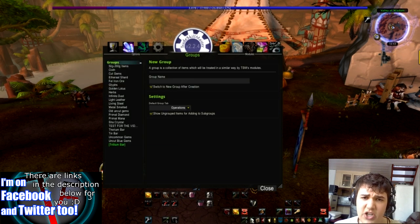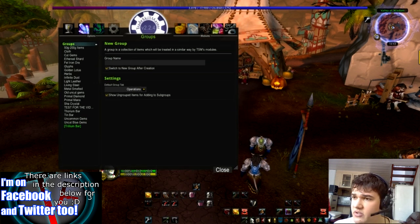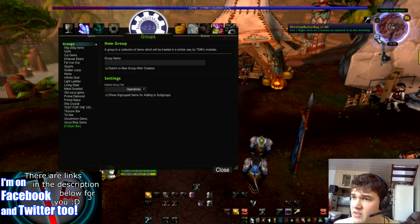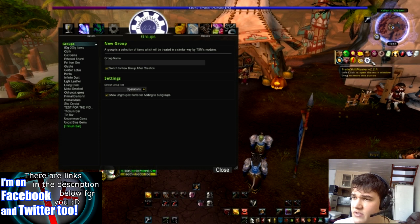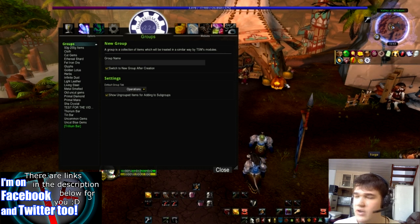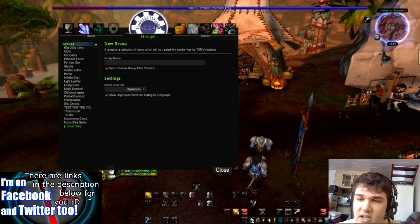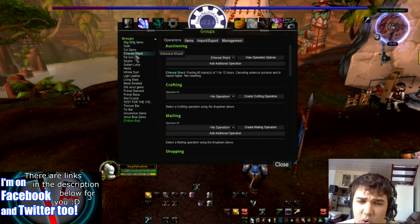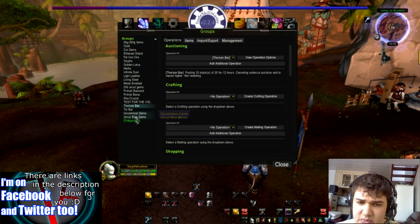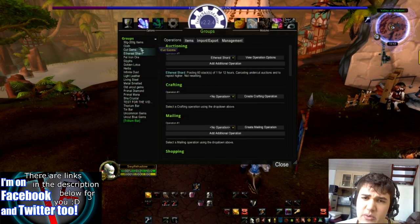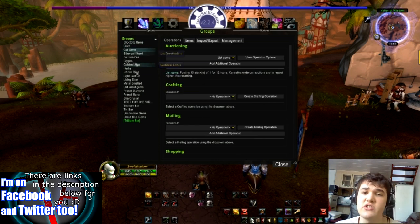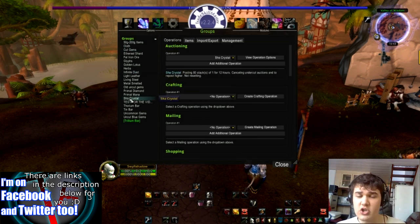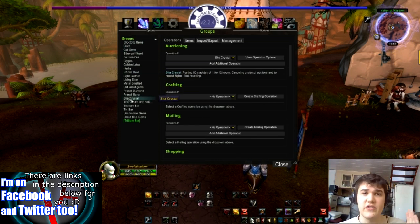We're going to click over to Groups after we've opened up Trade Skill Master. You can use other buttons, but generally I've got this little slide bar and I like to click that to get it up. Now we've got all of these different groups. Basically what you do with a group is you tell this add-on: these items go on this shelf — this is the 100 gold shelf.